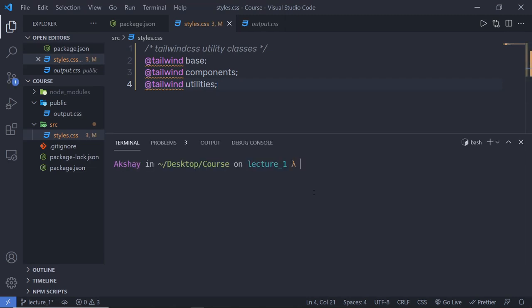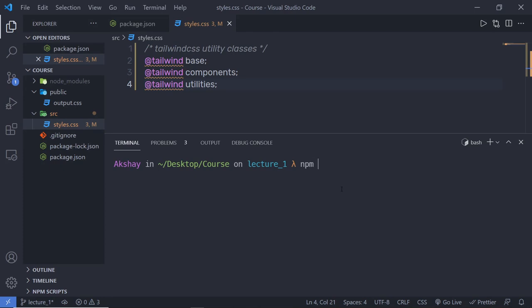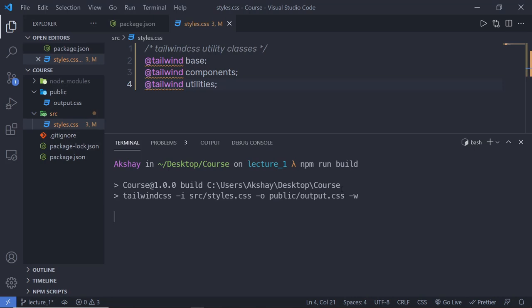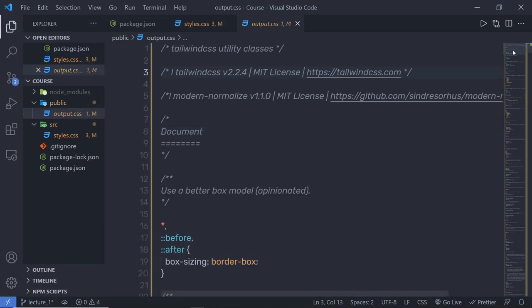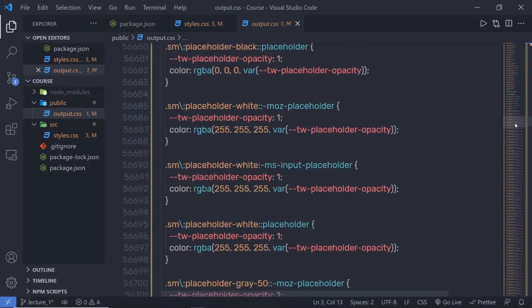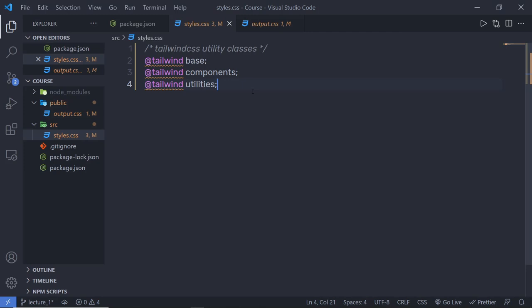Let me open my terminal and build this styles.css. When I execute this command, it will take some time to build the output file. And after some milliseconds, you will get your output file. But this time, inside this output file, you will get more than 1000 lines of CSS code. These three statements are going to add a bunch of CSS classes inside your output.css. Now using this output.css, you can style your HTML elements. We will look at base, component, and utility in more detail later in this course.